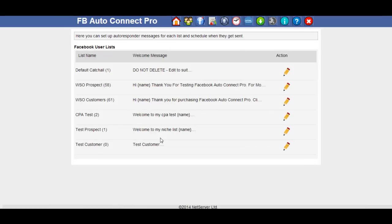We need to choose the list we want to set up our autoresponder from. So for example the test prospect list, we click on the pencil icon.